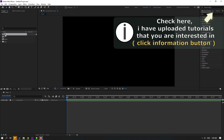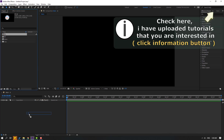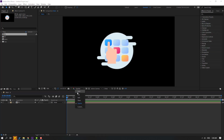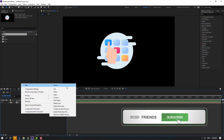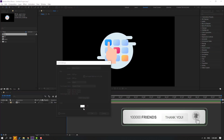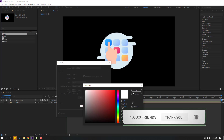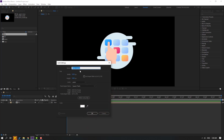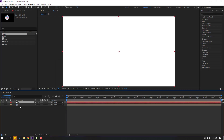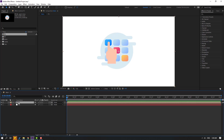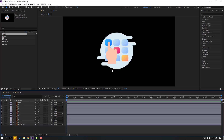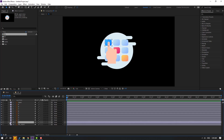Let's select this one composition and move it inside the main composition. Change quality to full. Right-click, new solid — change solid color to white, click OK. Name it 'background', click OK, and move it behind composition 1. Let's open composition 1 and make animations for these objects.